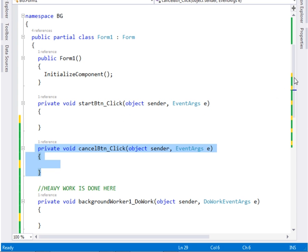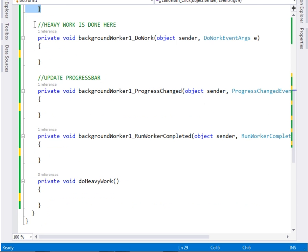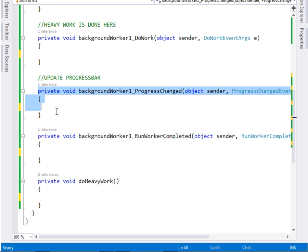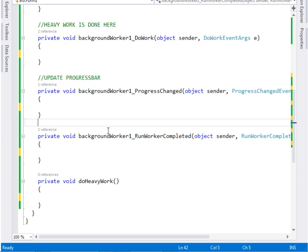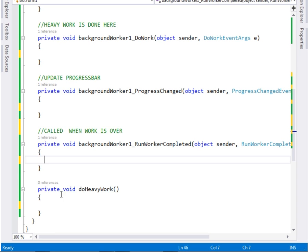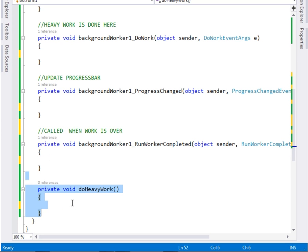Now here's how it works: for the start button and the cancel button — for our background worker, the heavy work shall always be done in the DoWork method, in the DoWork event. The ProgressChanged event shall be responsible for updating the progress, and RunWorkerCompleted shall be called when the work is completed.